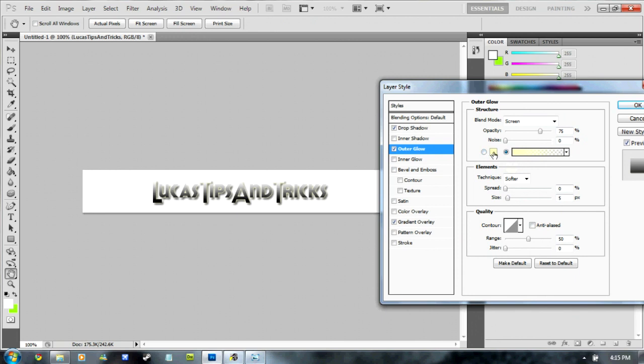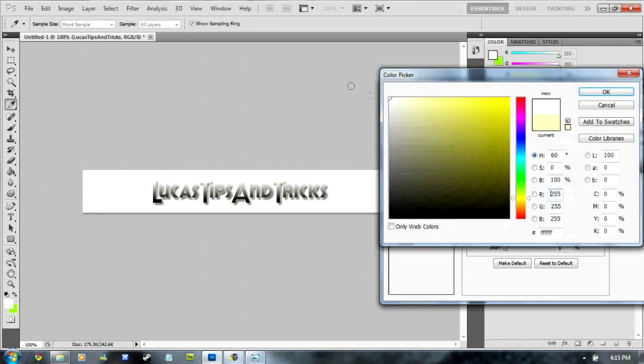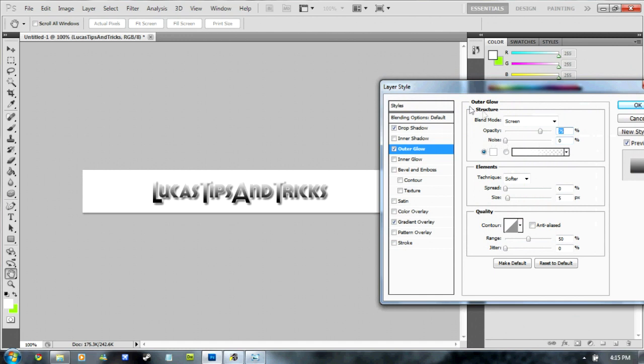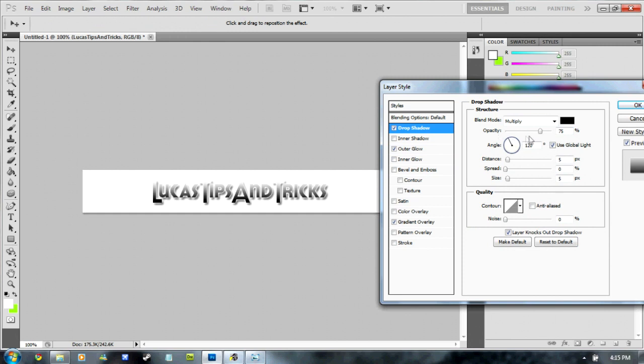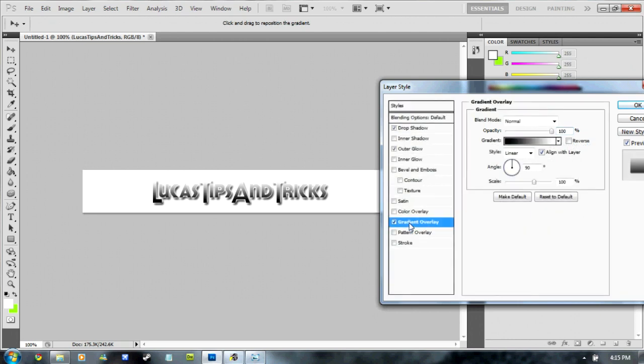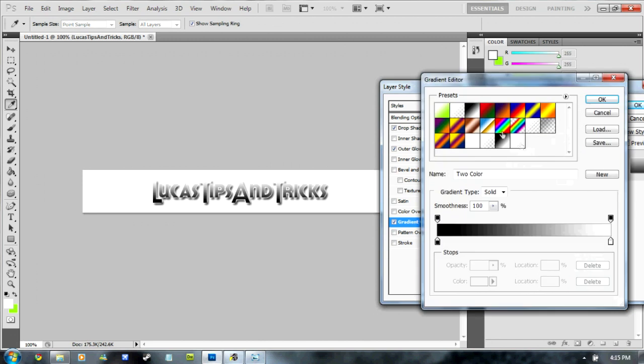Click on here and change it to white and change it to 100%. Then go to Drop Shadow and change the opacity to 100%. And then go to Gradient Overlay and click on this little tool here.